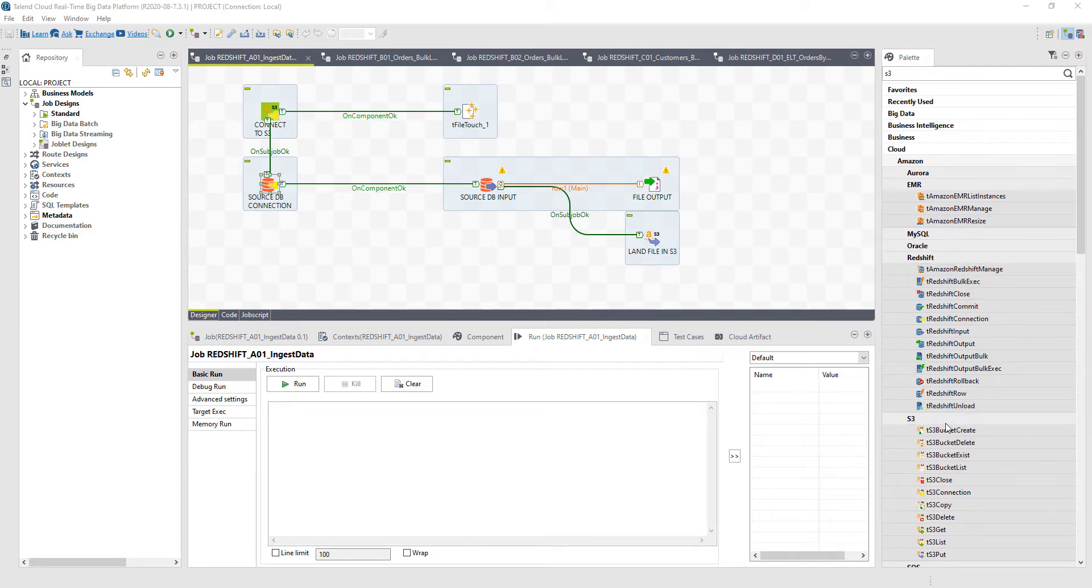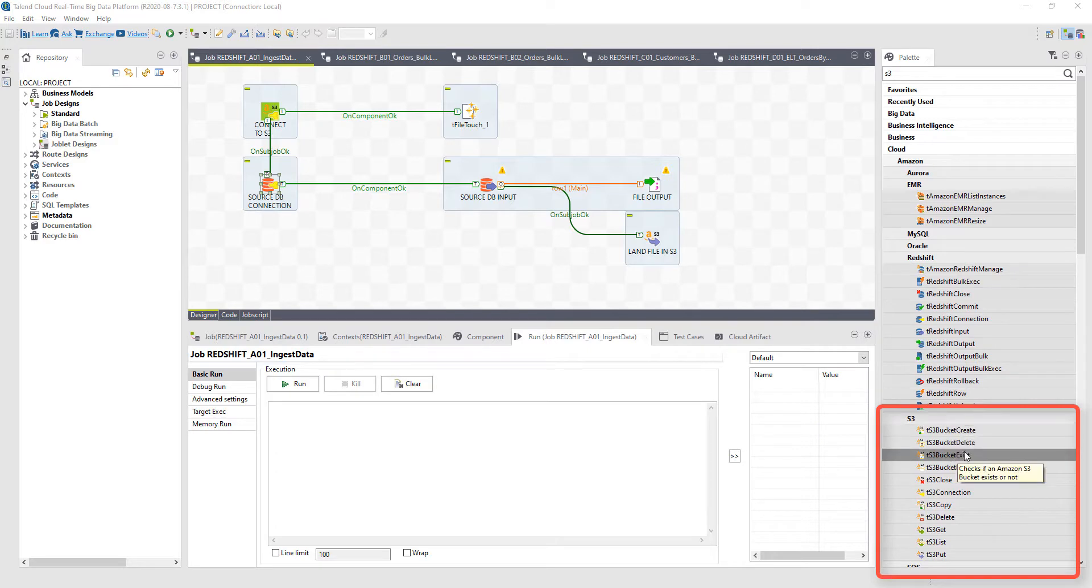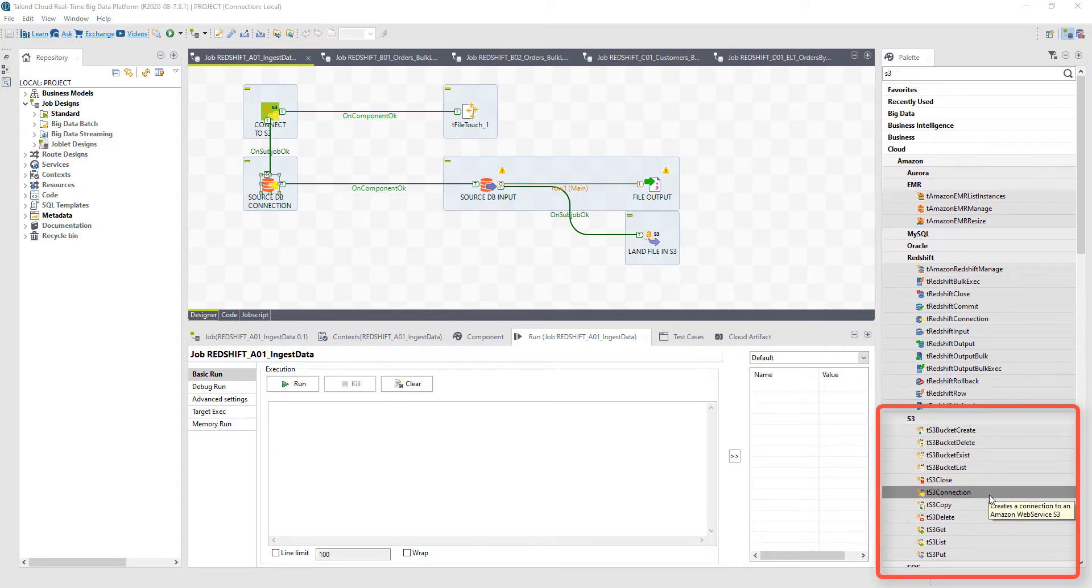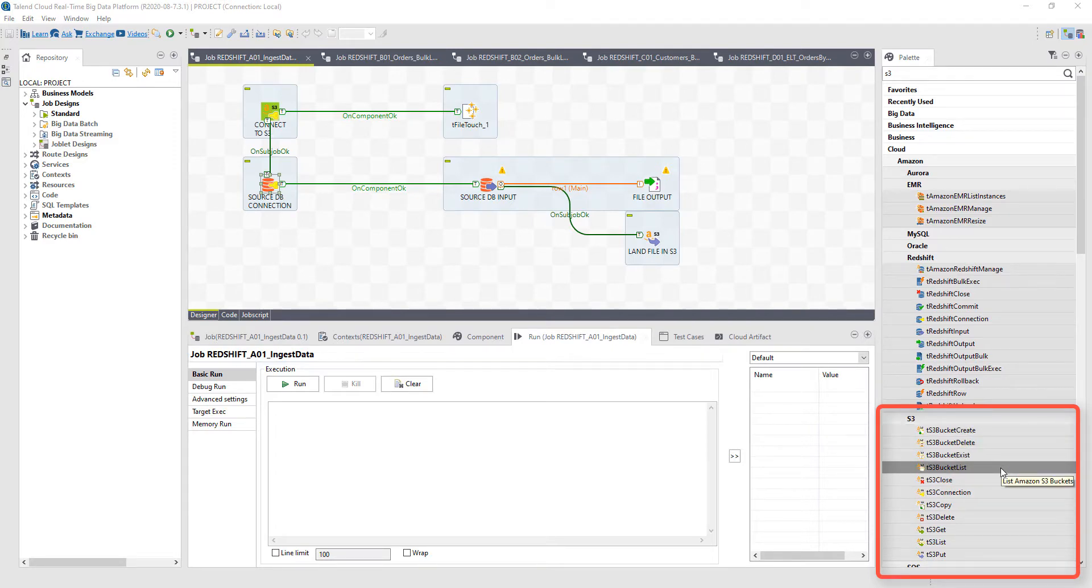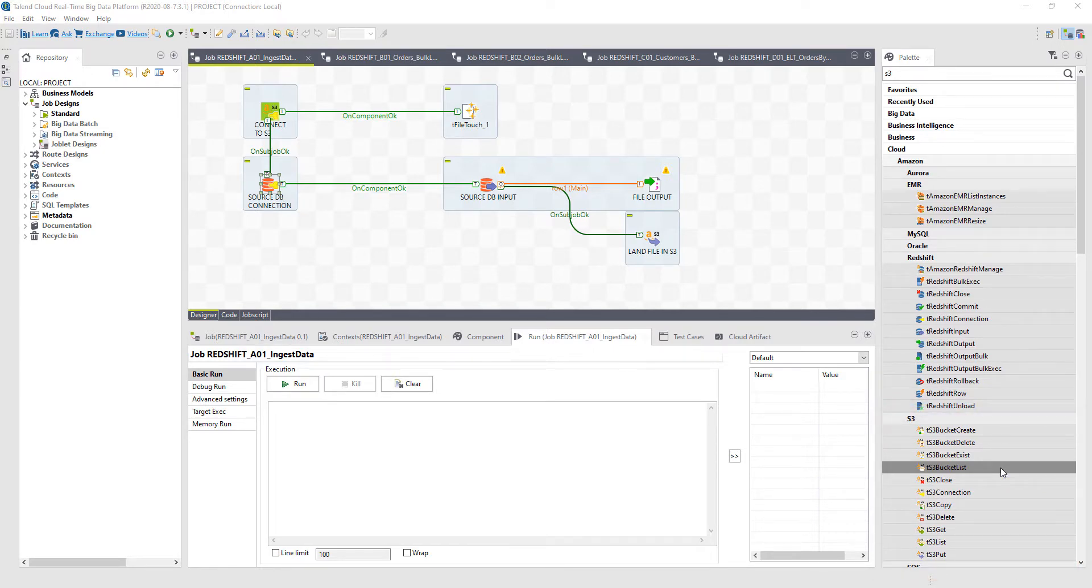If you look over here on the right hand side within the Talend Studio palette, I can see all of the different S3 connections and components that allow me to create buckets, delete buckets, and list any of the buckets that I have available. So I have full enterprise control over landing that data into S3 directly.